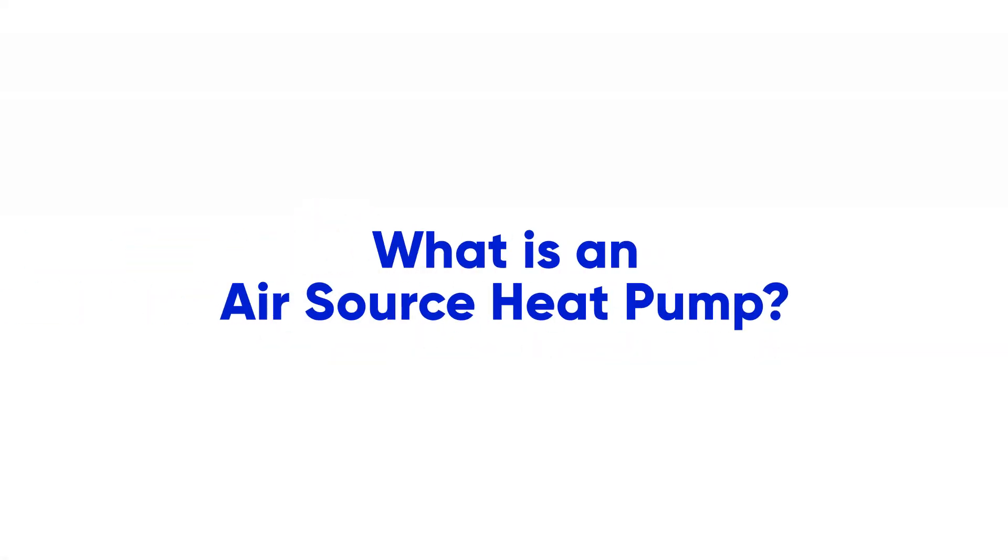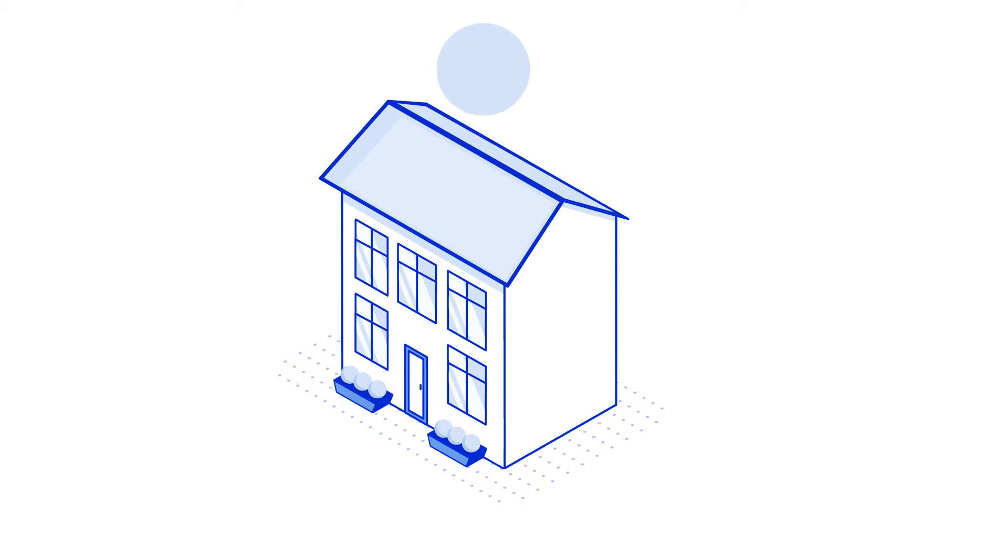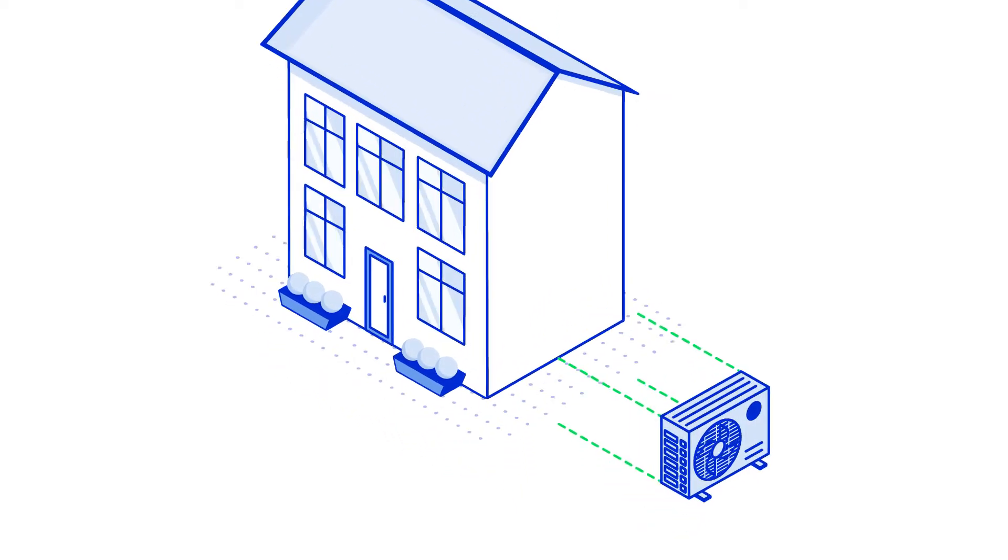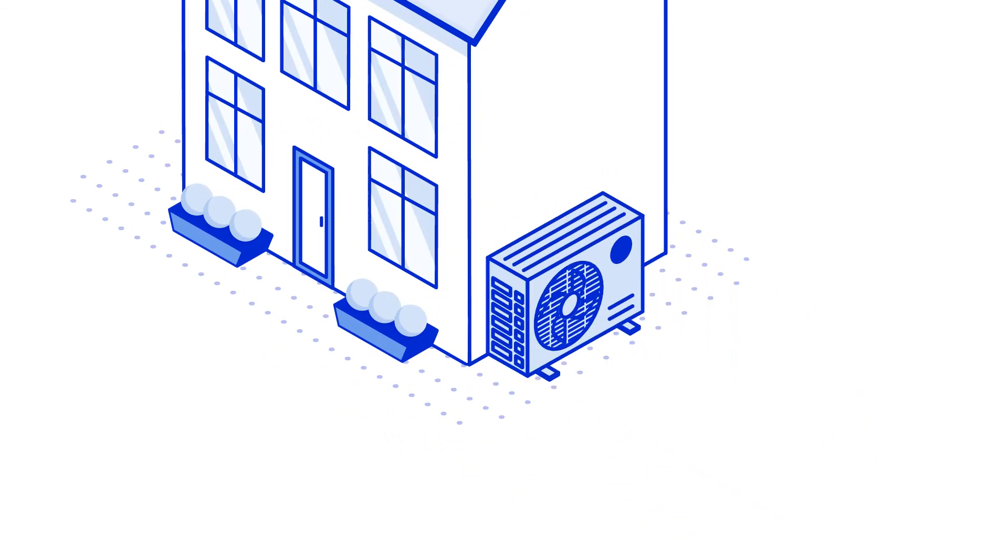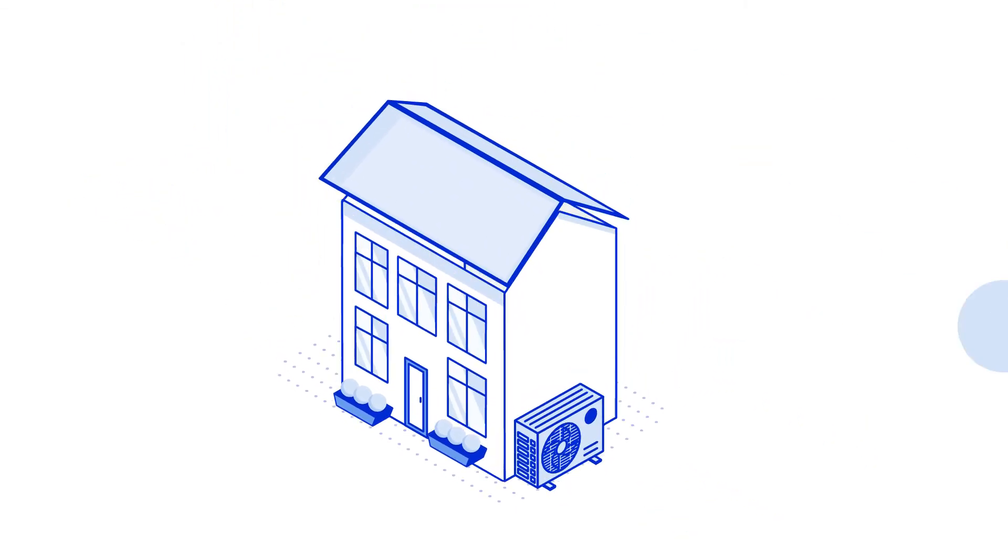What is an air source heat pump? Heat pumps are used to provide heating and hot water for your home and replace your typical gas boiler. They work in a similar way to air conditioning units, but in reverse.